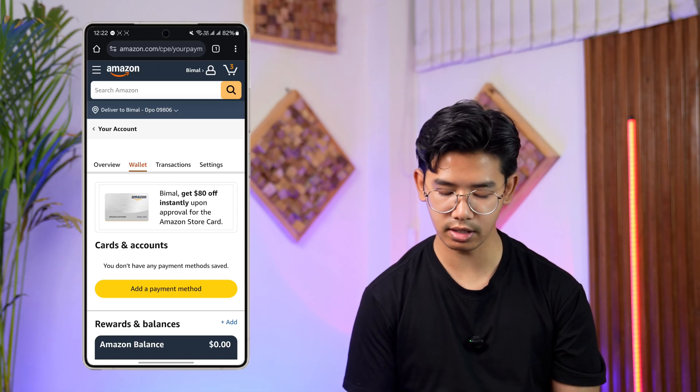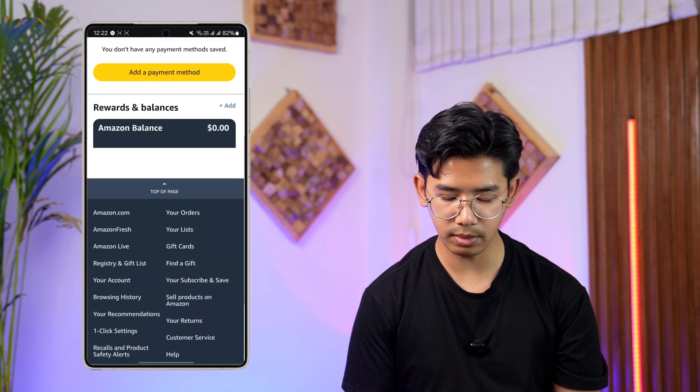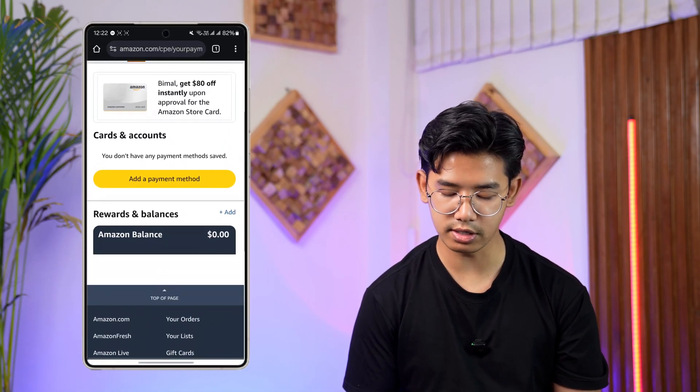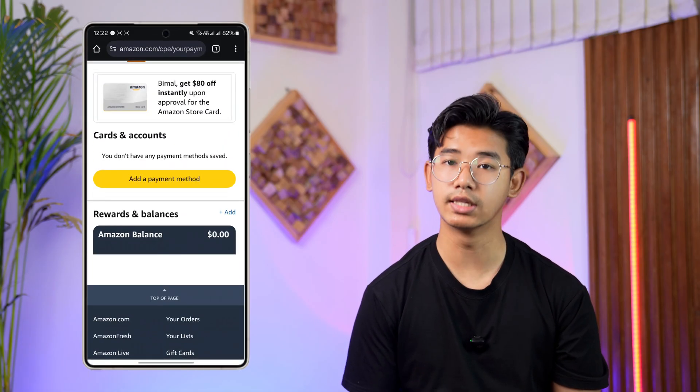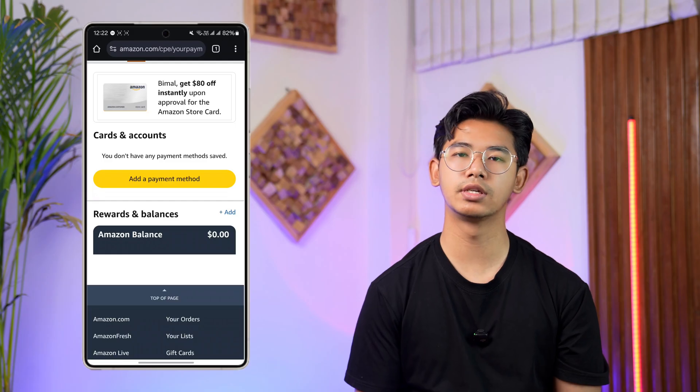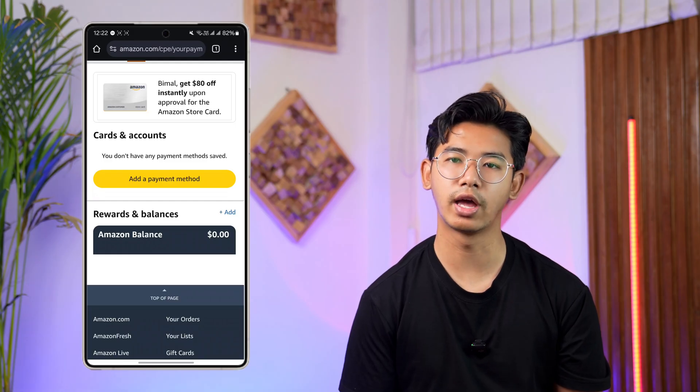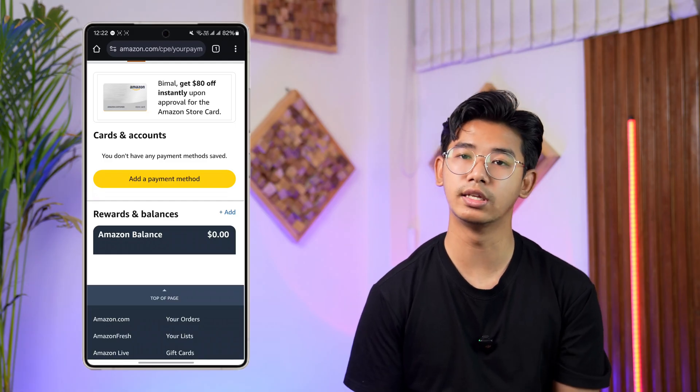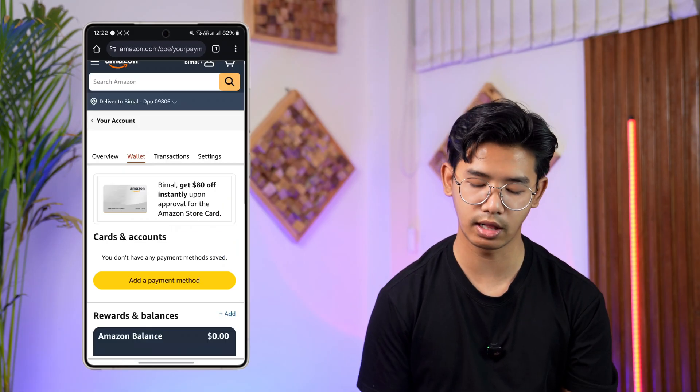In Your Payments, you'll be able to see all the cards you've added. Tap the Edit button next to the card you've added and you'll find the Delete button as well.